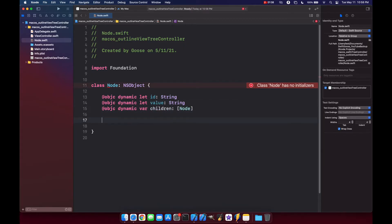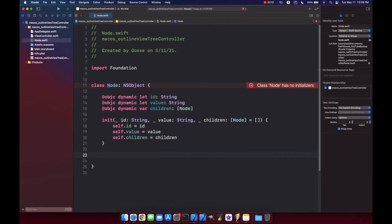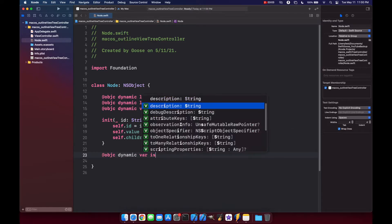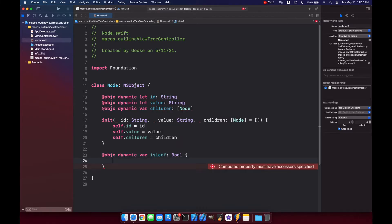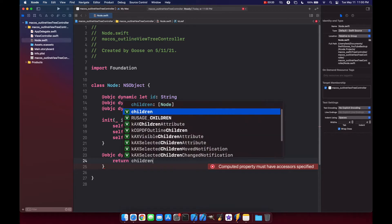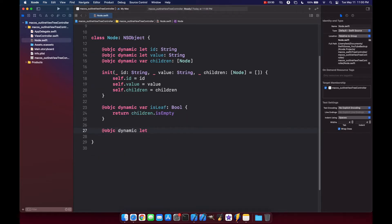The root node will have three children which are the transaction details, and each transaction detail is a node that will have no children. So: @objc dynamic var id as a String. In order for our tree controller to work properly it needs three different key paths inside each node: children, childCount, and isLeaf. We already have children covered, so let's make one now for isLeaf of type Bool.